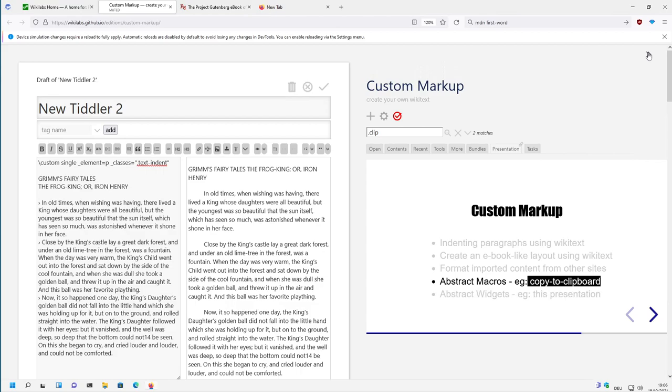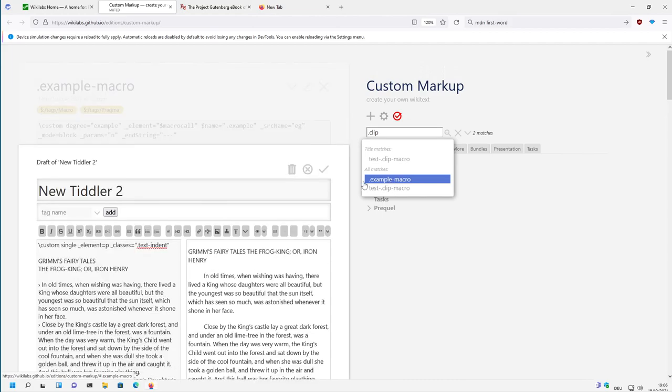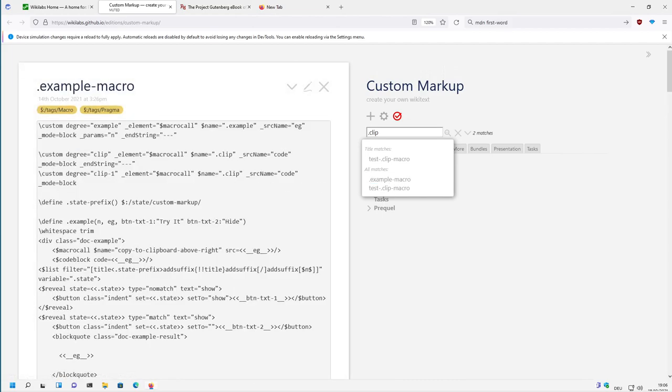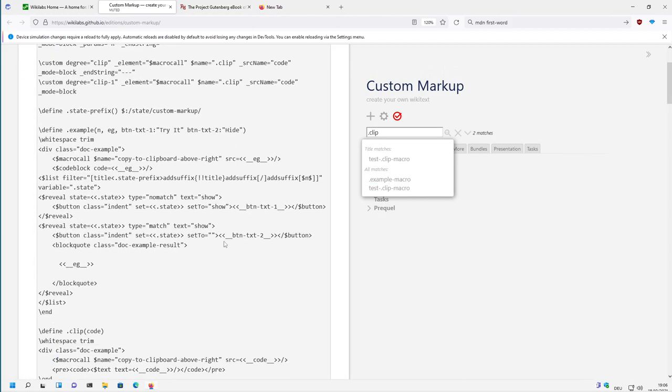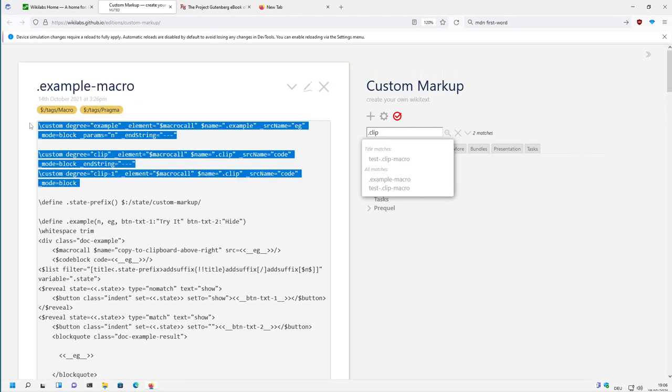Ok, let's search the macro first. The clipboard.clip macro is part of the example macro. So I made a global macro here and there is some pre-configured custom markup syntax.